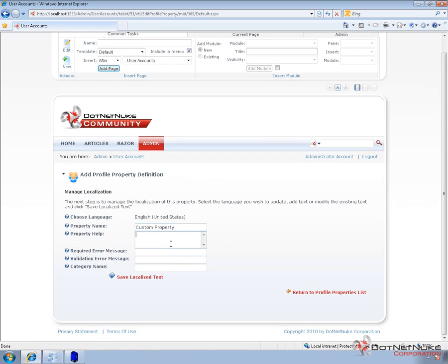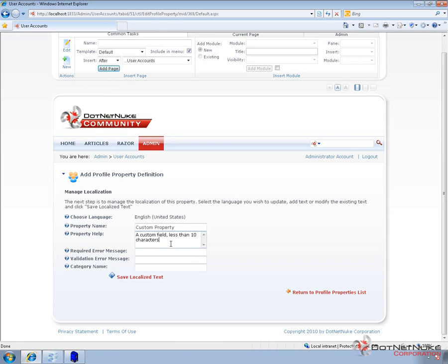Now we can also provide some help text associated with this property. So I'll just type something in there.